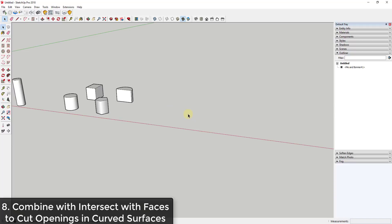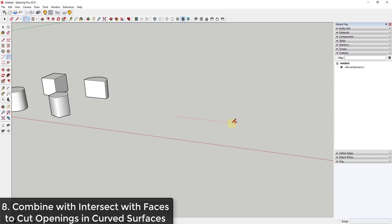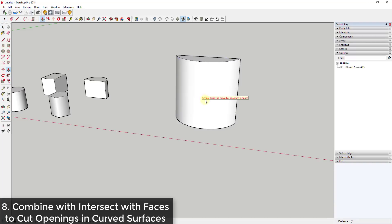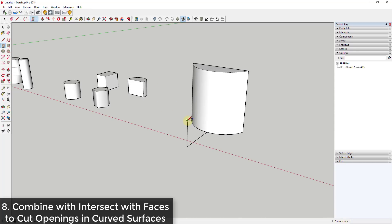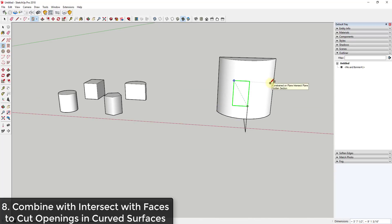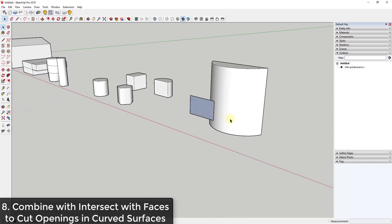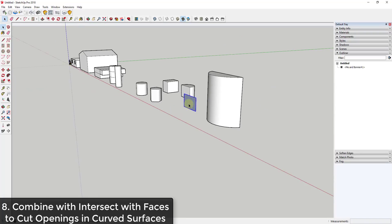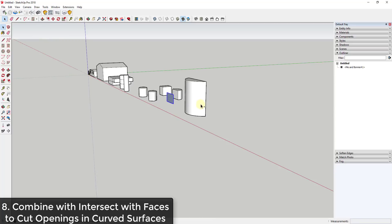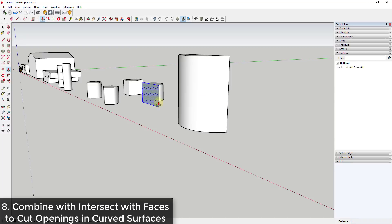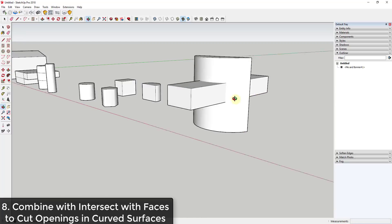One limitation of the push-pull tool is that you can't use it on curved or smooth surfaces. For example, if I create an object with an arc and extrude it up, I won't be able to push-pull anything on that curved surface. You can download an extension called Joint Push-Pull that allows push-pulling curved surfaces. However, you also can't simply move a rectangle onto a curved face and push-pull through it the same way you would on a flat parallel face.